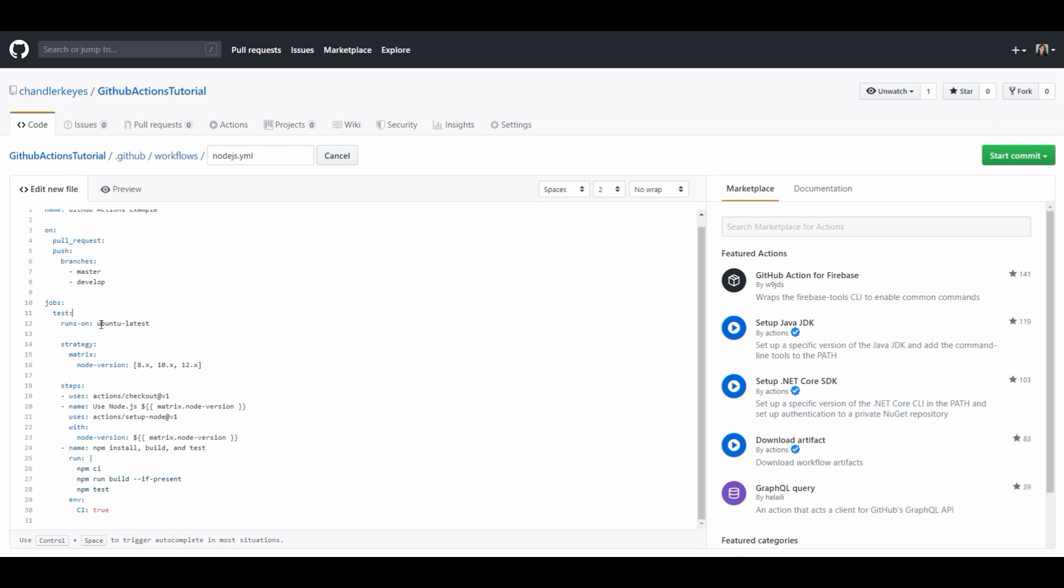We want these tests to run on Ubuntu latest. If you have a preferred container you'd like to run your tests on or deploy on you can go to the GitHub Actions documentation to see the options that you have available for that but I'm just going to leave this as is.